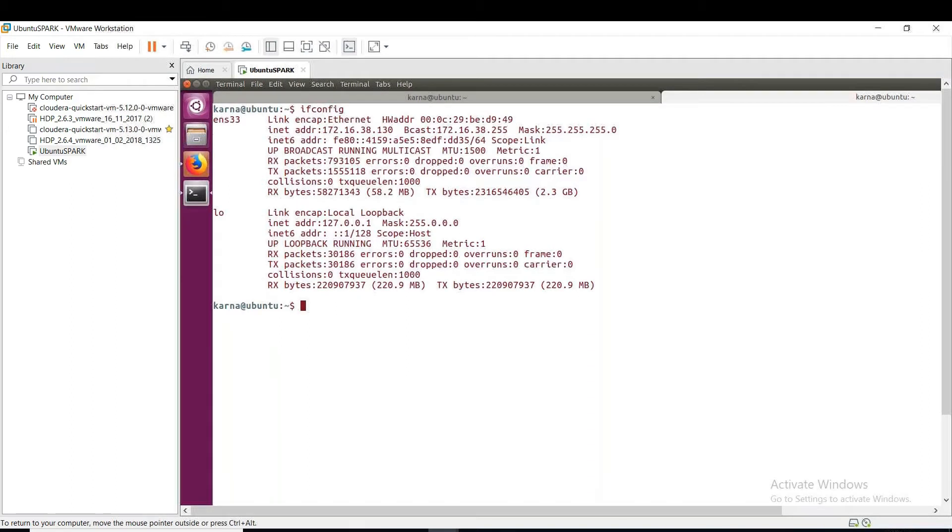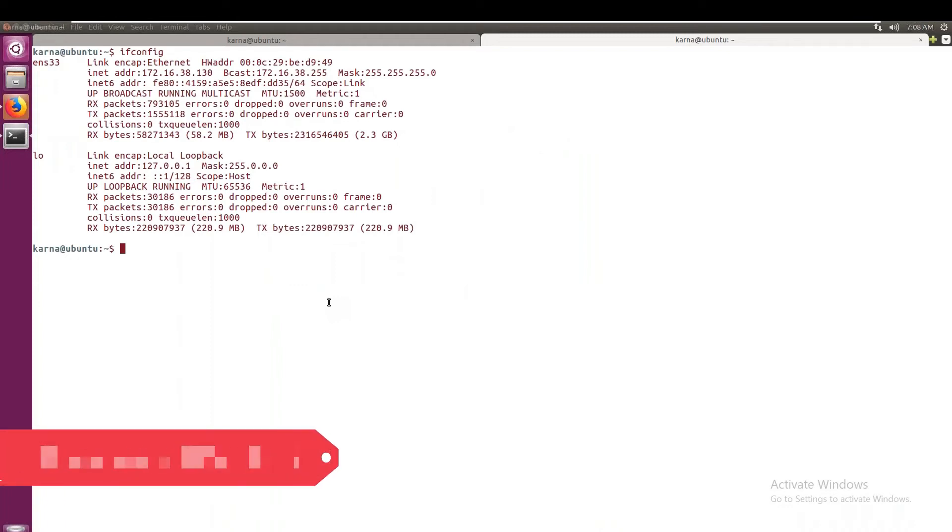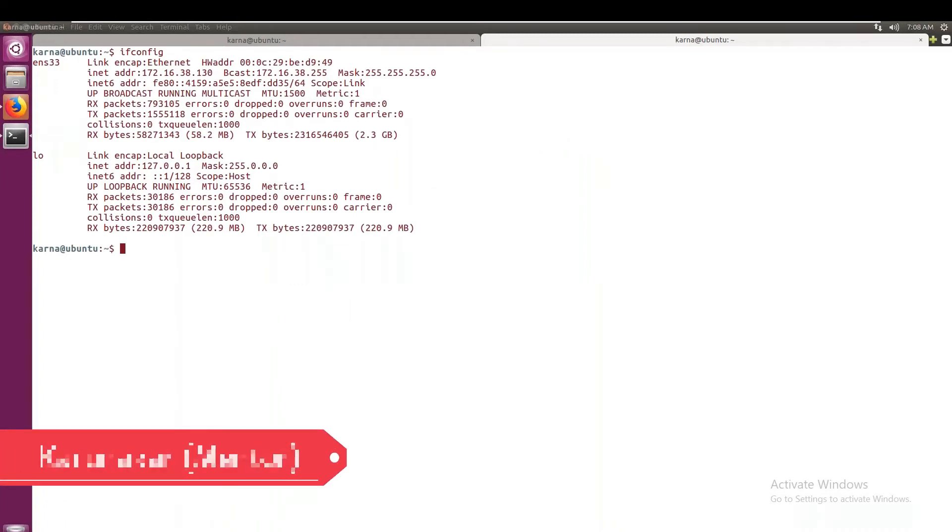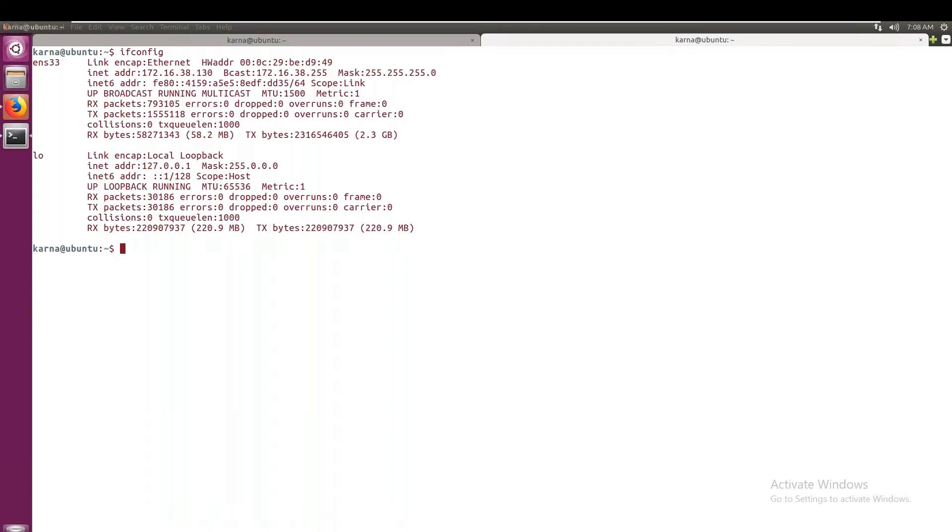Yeah, fine. JPS will give the list of all the Java processes running in the server, in the Linux server. So I have installed all the Hadoop related components in this Linux machine, that is called a virtual machine.